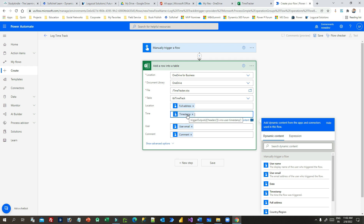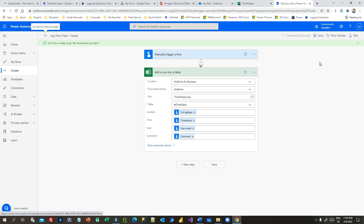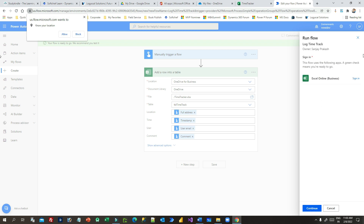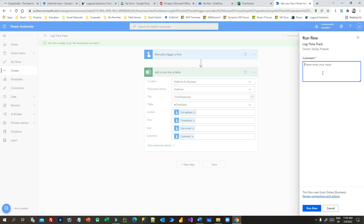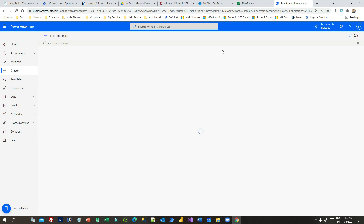If you want to convert the UTC timestamp you can do that — I'll come back to that. For now let me click Save and run a test. Click Test, then Manual Test. It will ask to use your location — you can see that prompt at the top left corner of the browser. Click Allow so the location details can be fetched. Give a comment like 'Just logged in', click Run Flow, then Done.